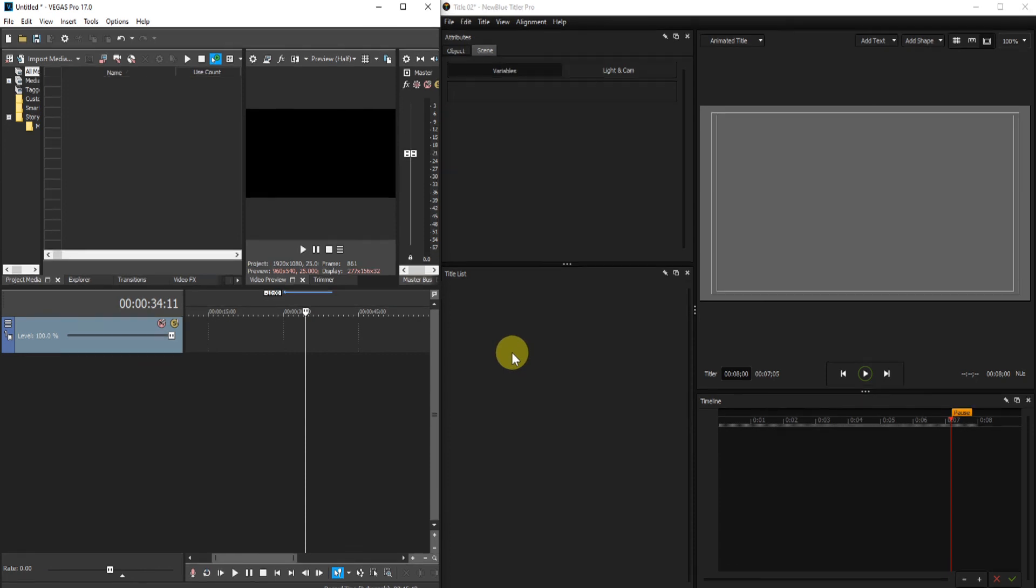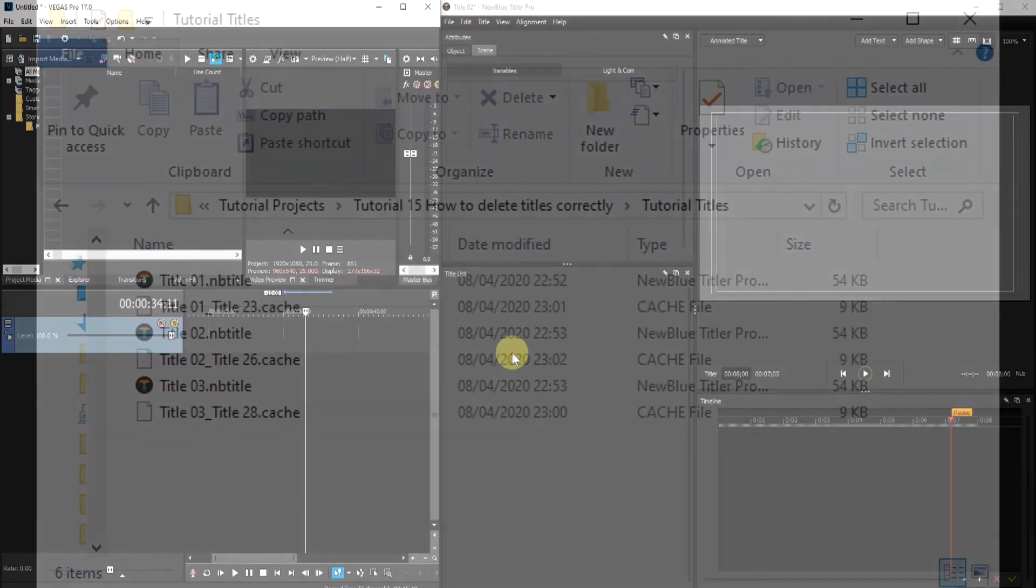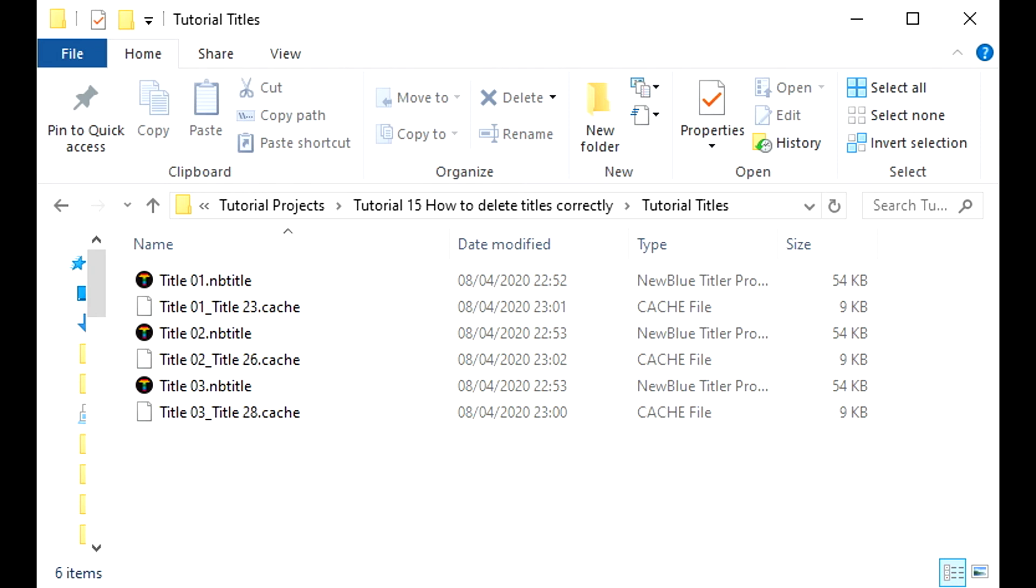One final point. Deleting titles from the title list will not delete the title files from the hard drive. If necessary, this needs to be done using the normal Windows methods.